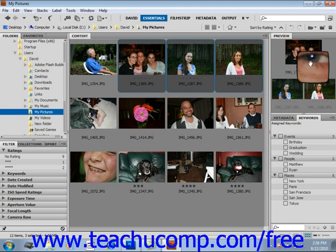If you have multiple images displayed in the preview panel, you can open a Loupe tool for each image. Then to close out a Loupe tool, you simply click in the middle of it.